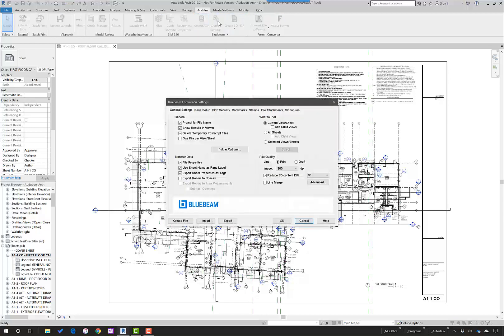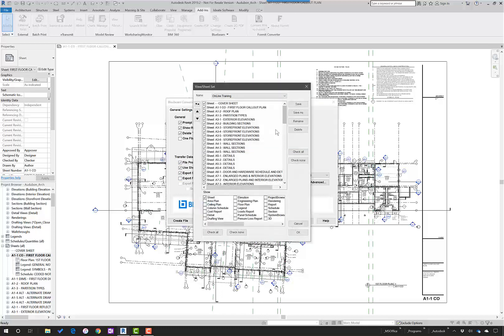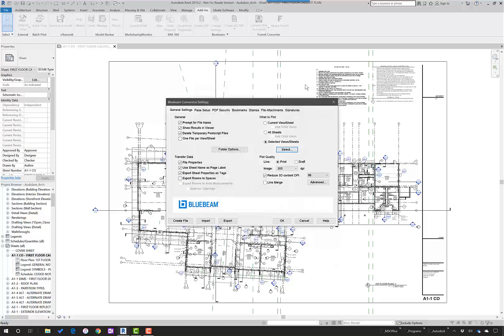We'll focus on the change settings, in which this is different than the other methodology in that I can transfer specific data that comes over. However, the selected views and sheets is the same and I can set up different sheet sets. With this dialog box, there's some additional information though.